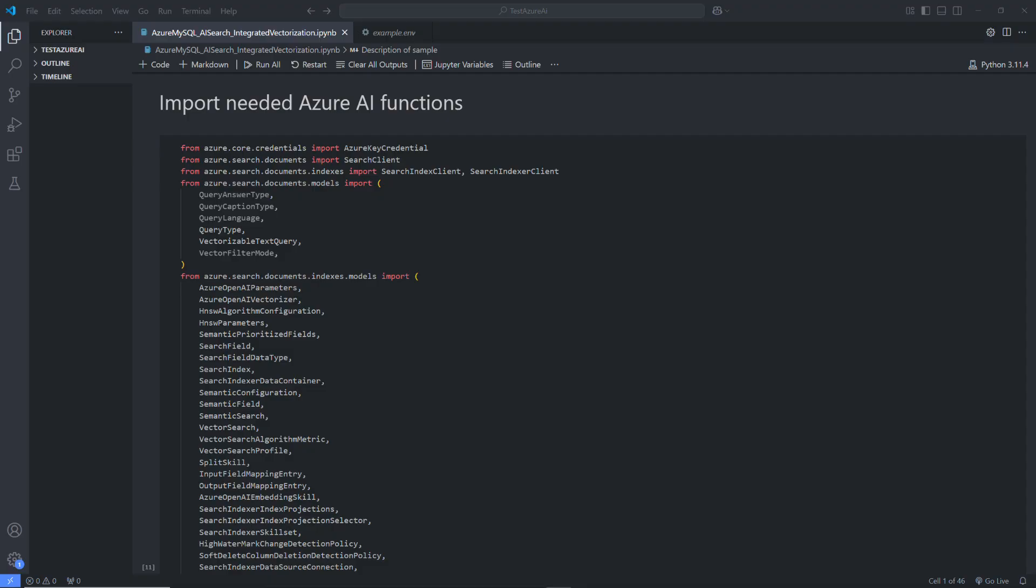In order to dive into the world of semantic search and generative AI, we must first establish a connection to the source. This involves importing Azure AI classes with the following Python code. We begin with importing needed Azure AI functions. Then, we will create a connection that will be used to pull data from our MySQL table.